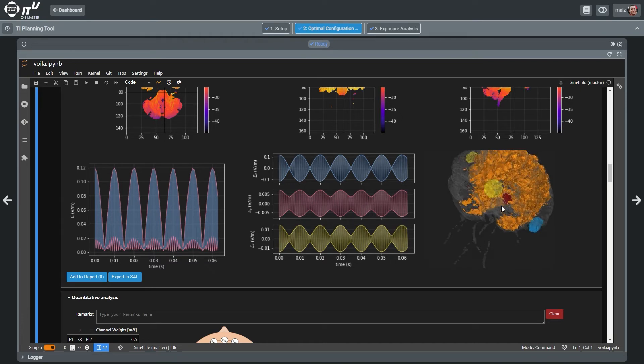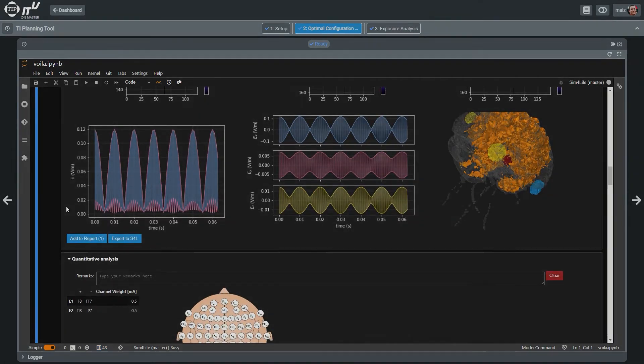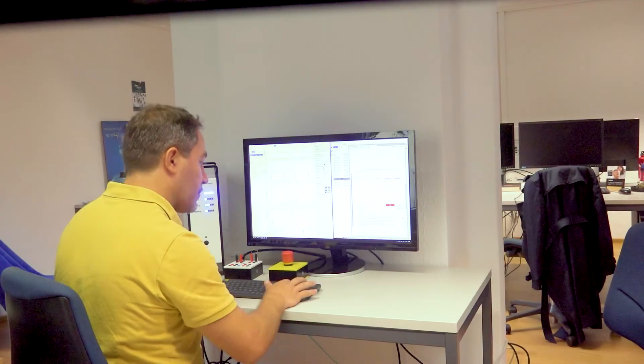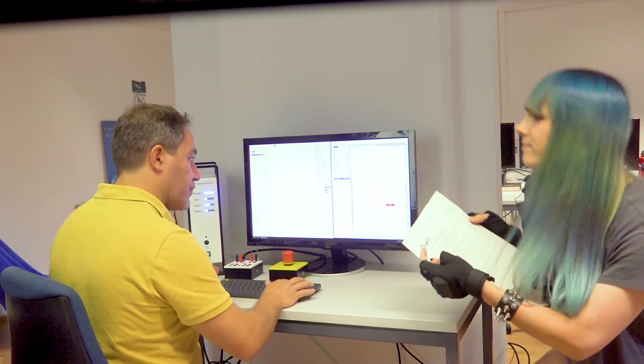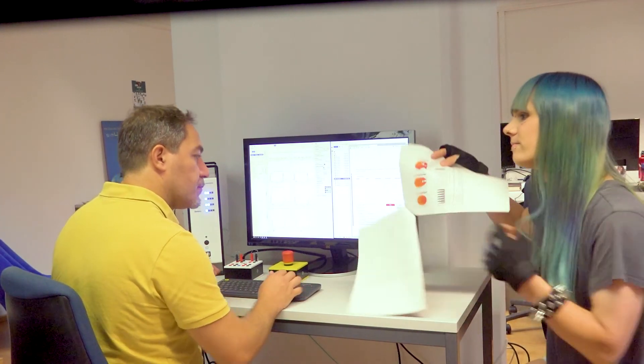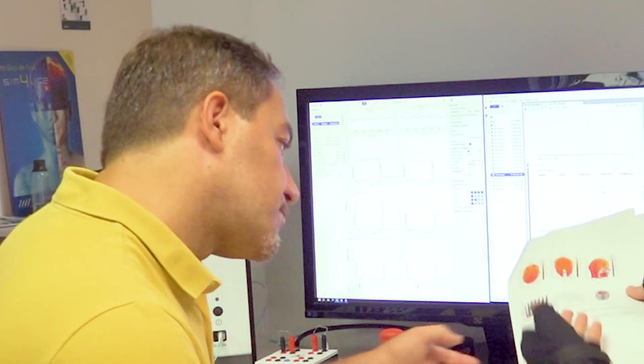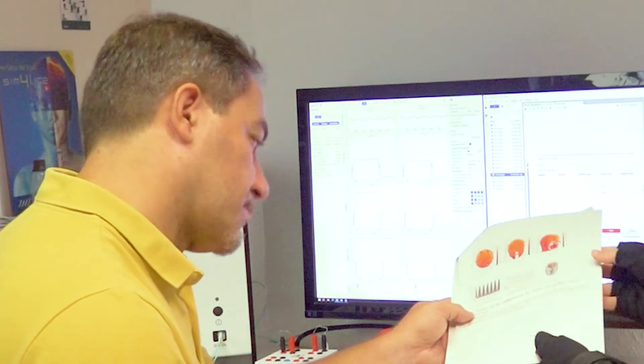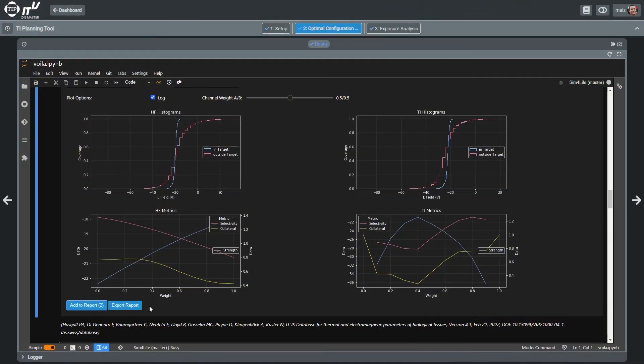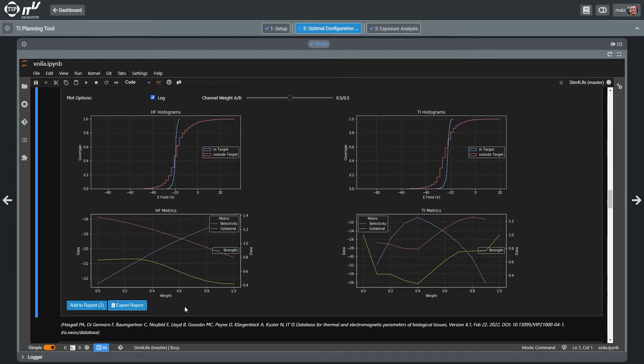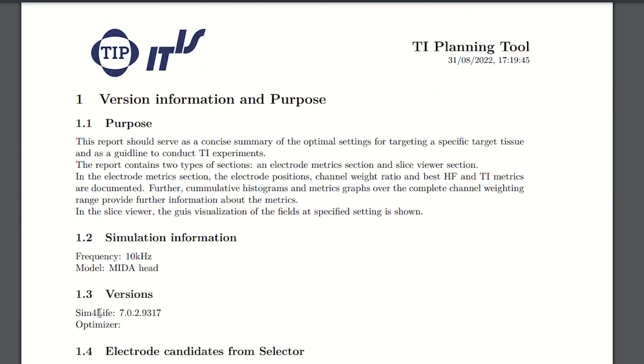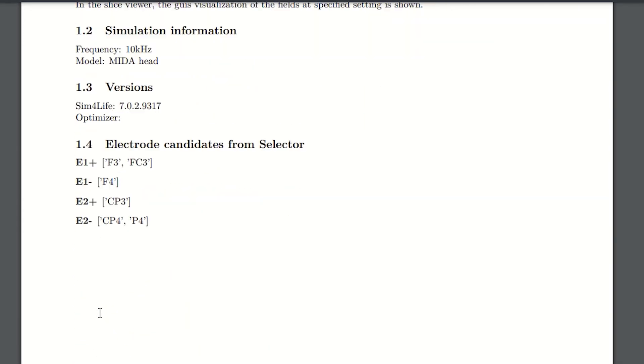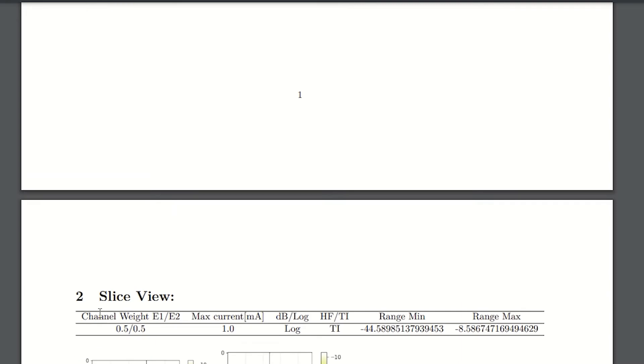At the end of the optimization procedure, you can automatically generate a report that documents the exposure parameter choice and can be handed to the operator conducting the experiments with the TIBS system of TI solutions AG.